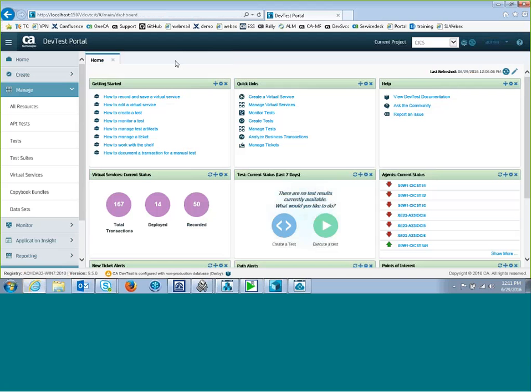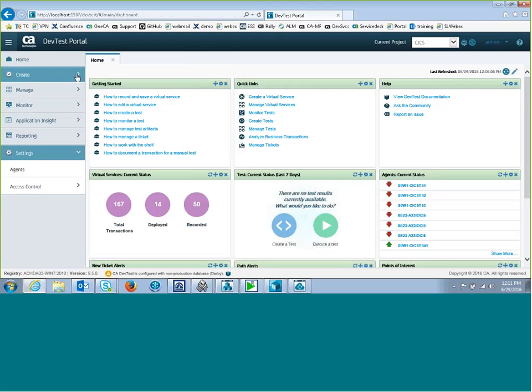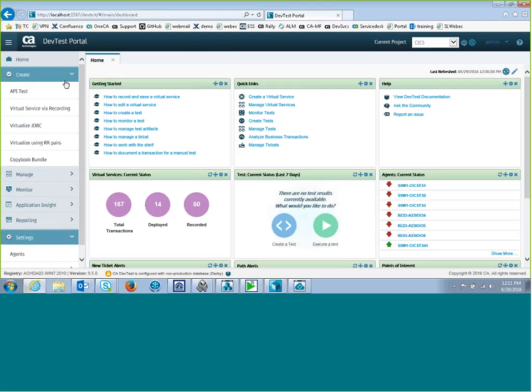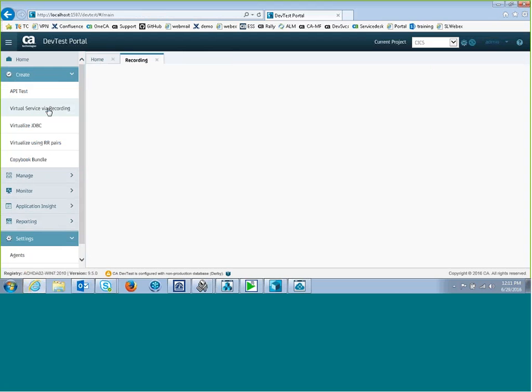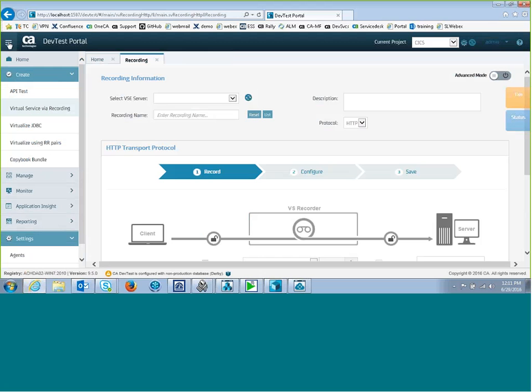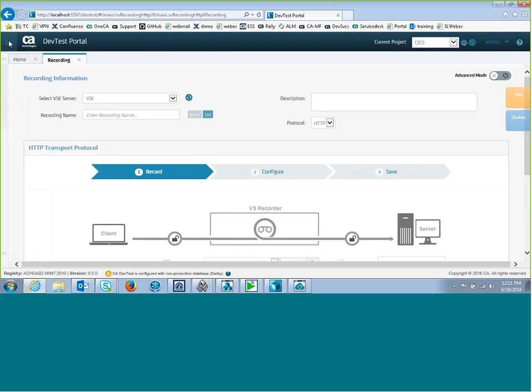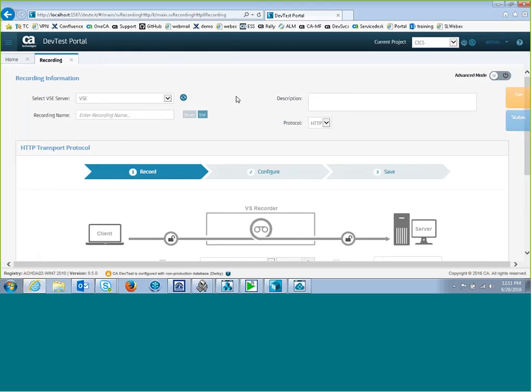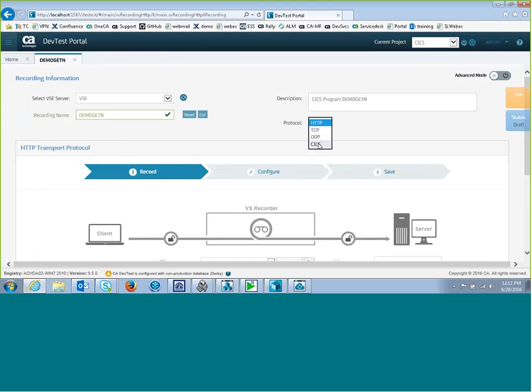So now I can start the actual recording. We'll create a virtual service via recording. The first thing I have to do is select the VSE server, and I've only got one running, so it's defaulting to the one that it found. I have to enter a recording name. I'll call it DemoGetN, and a description if I want. And the protocol is CICS.